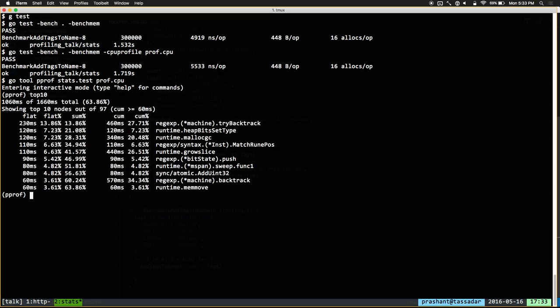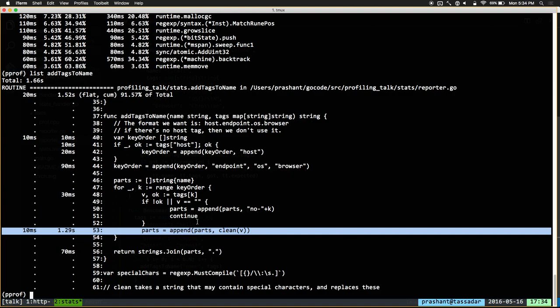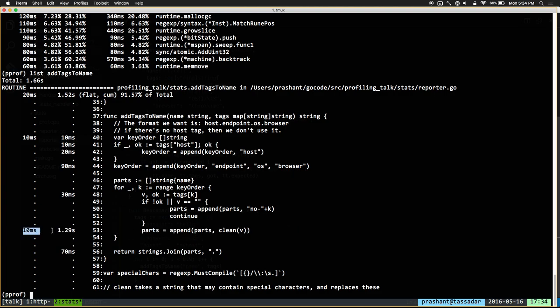Now we're in a profile. We can use the command line and see there's some sort of regex thing happening that's taking up a lot of time. We can also look specifically at a function — if we list addTagsToName, we can see where our time is being spent. A lot of time is spent on one particular line where clean is being called. It says 10ms and 1.29 seconds — the 10ms is the append itself, but 1.29 seconds are taken up by the function being called. So clean is actually what's taking up a lot of time.